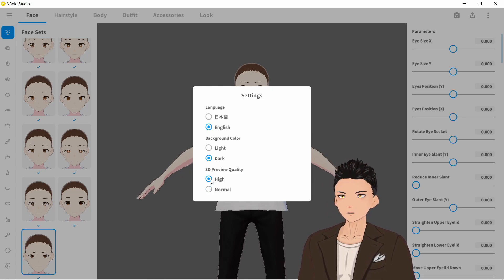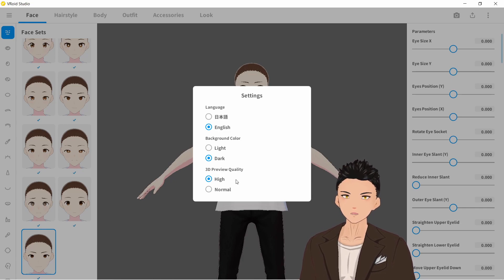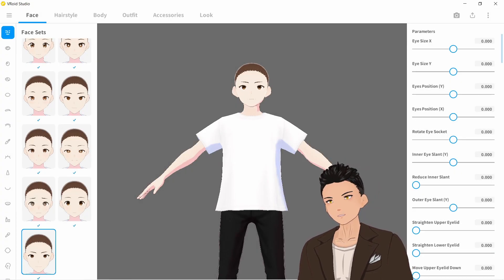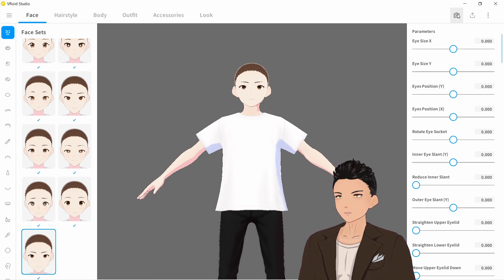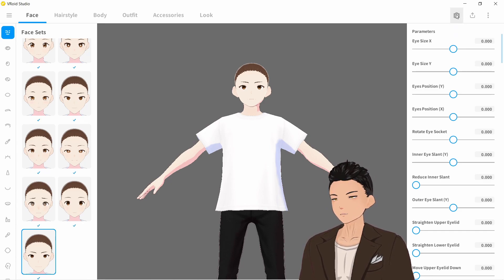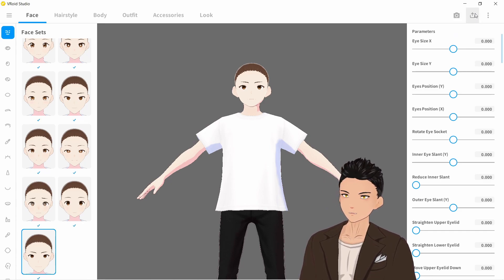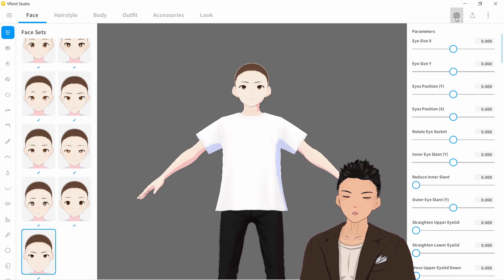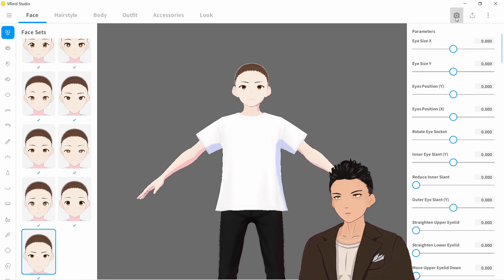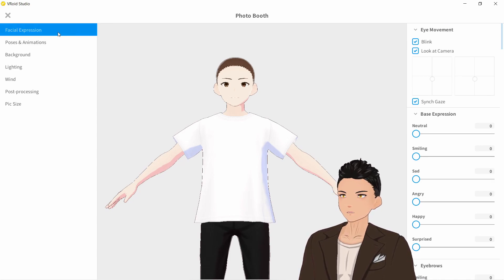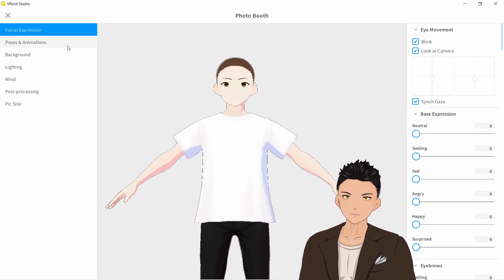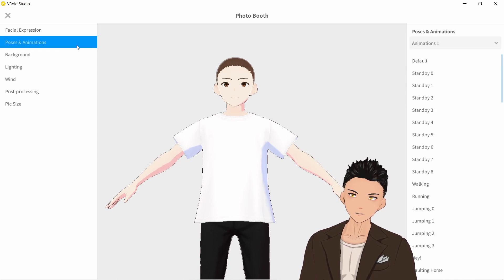I don't think there's much of a difference between quality settings but I usually just leave it on high anyway. Question number three: how do I animate and pose my model? To do that, go to the camera icon at the top right, which is next to the export icon. Clicking it brings you to a familiar screen very similar to beta Vroid, where you can adjust facial expressions, poses, animations, and so on.